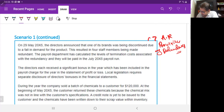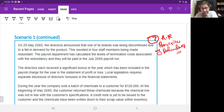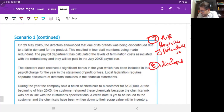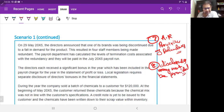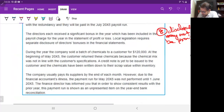The directors each receive a significant bonus in the year, which has been included in the payroll charge in the statement of profit or loss. Local legislation requires separate disclosure of director bonuses in the financial statements. There is a risk that this disclosure may not be provided, which would be a breach of local legislation. That is audit risk number eight.